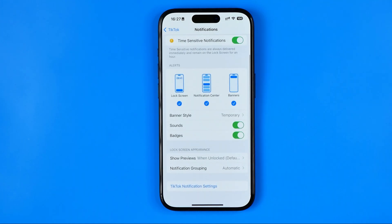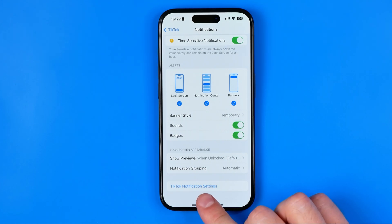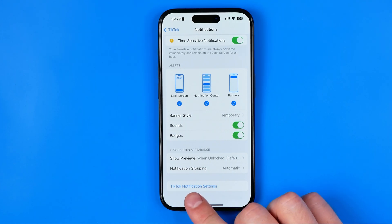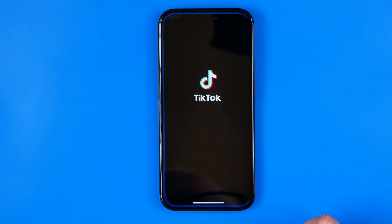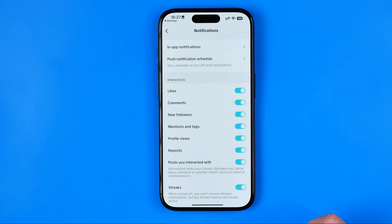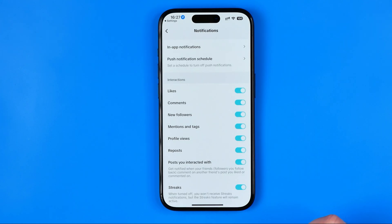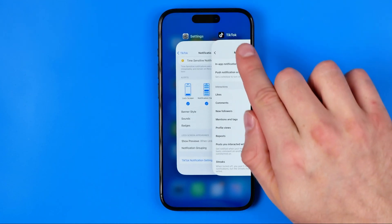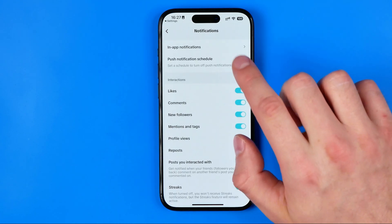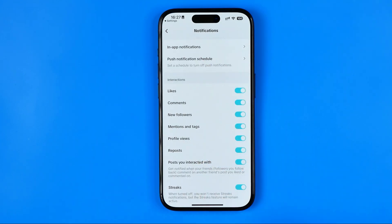If you'd like to configure TikTok app notifications in a more specific way, tap where it says TikTok Notification Settings and you'll be taken to the TikTok in-app notification settings, where you can configure notifications exactly the way you'd like to receive them.